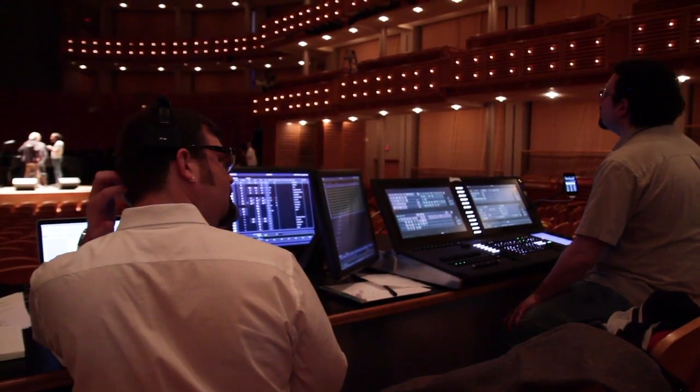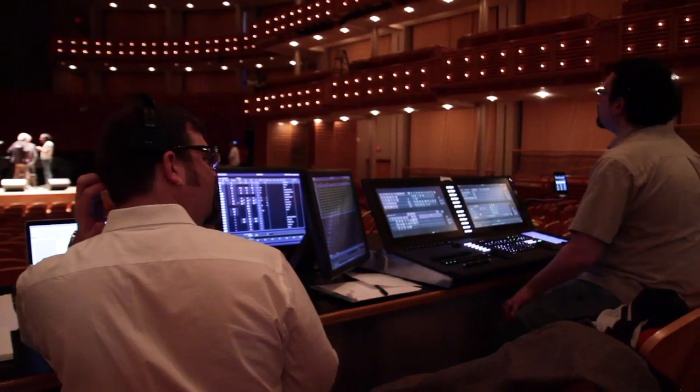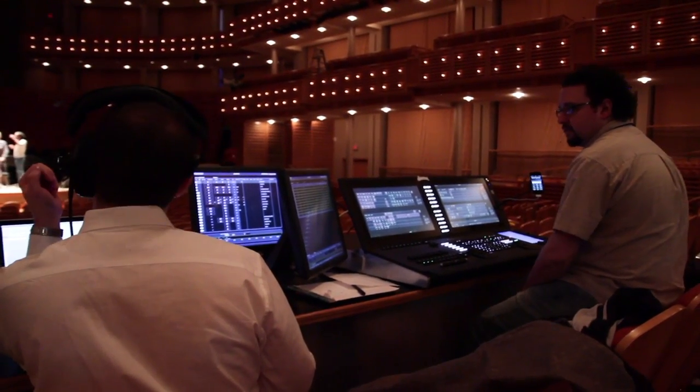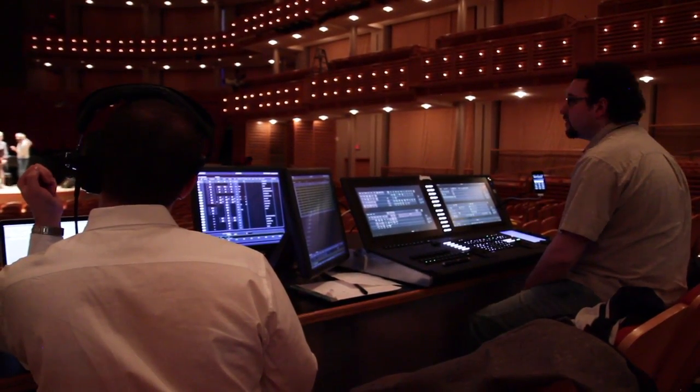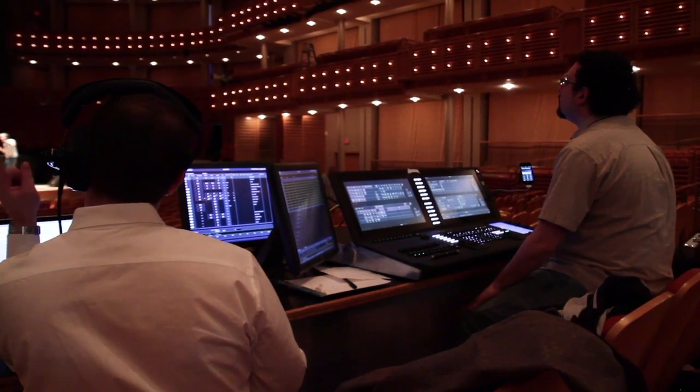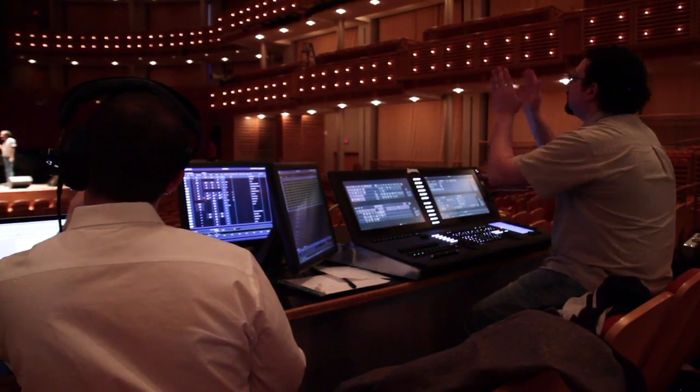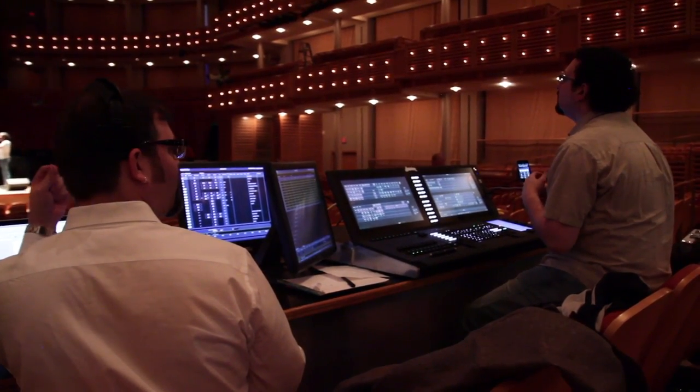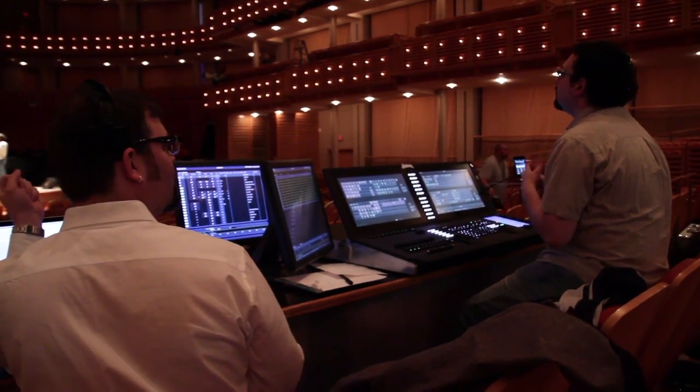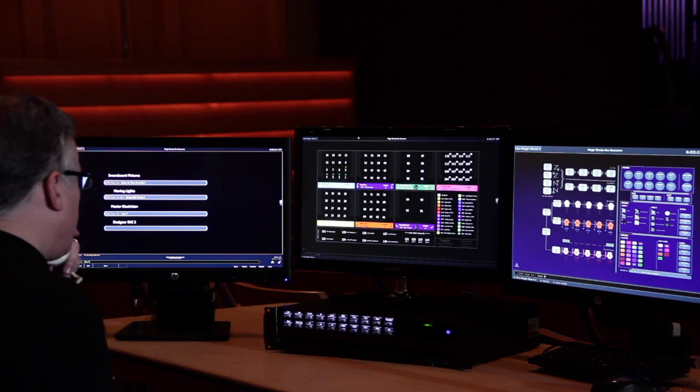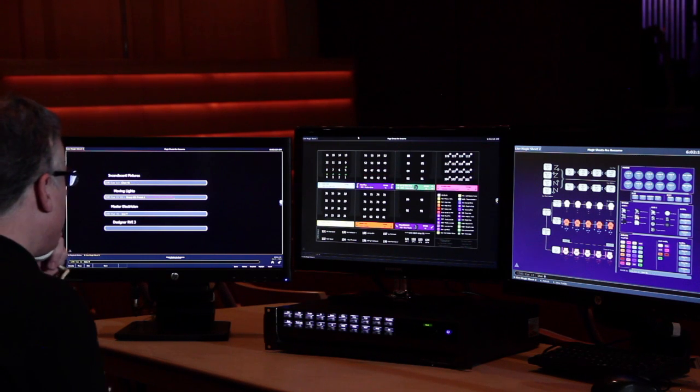If a designer is trying to tweak a color, what words does he use to tell the programmer what it is he's actually looking for. As much as possible, we try to make that native to the console, so that the programmer doesn't have to try to do an interpretation of the designer's desire.